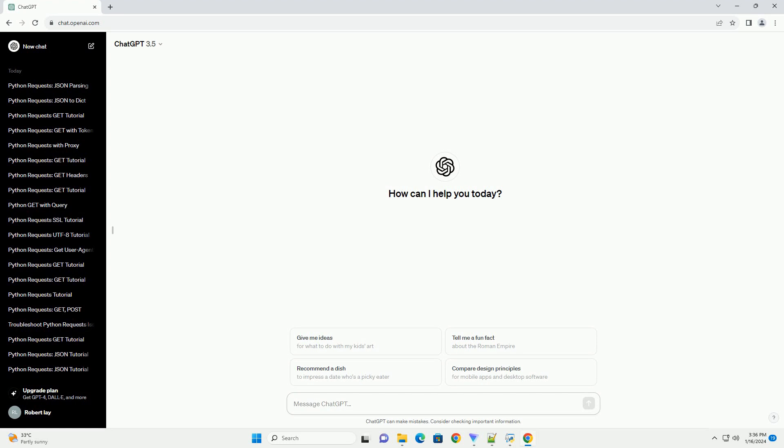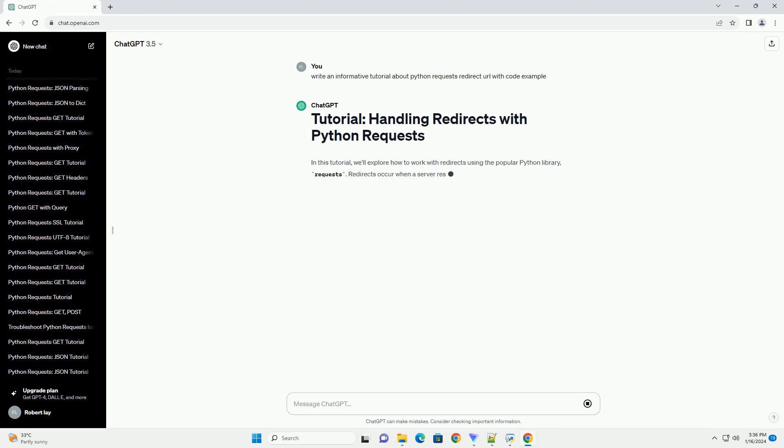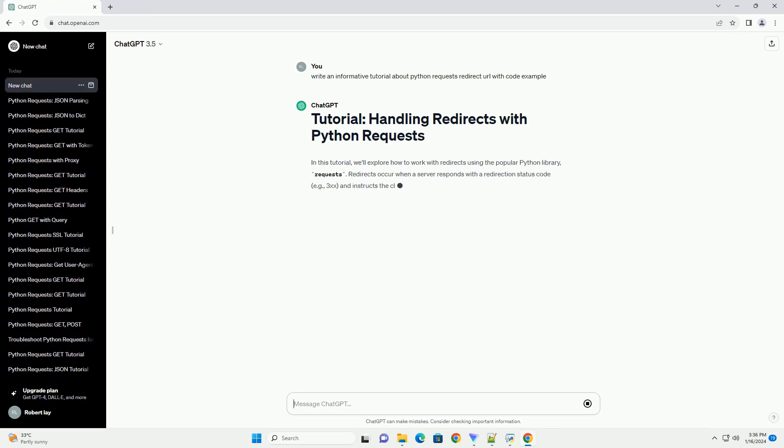In this tutorial, we'll explore how to work with redirects using the popular Python library, requests. Redirects occur when a server responds with a redirection status code, example 3xx.